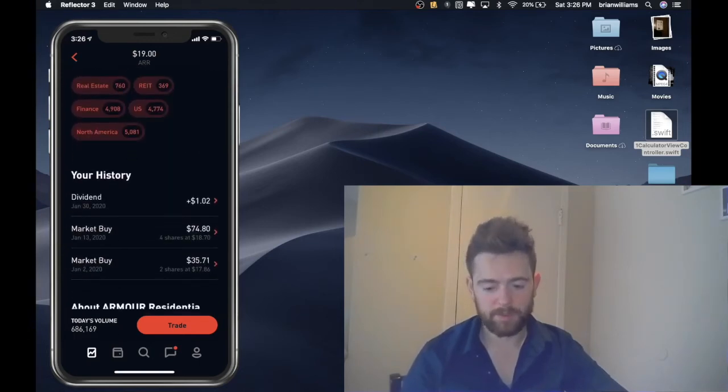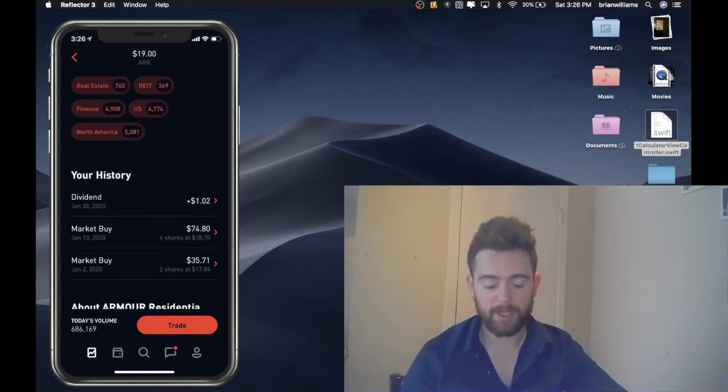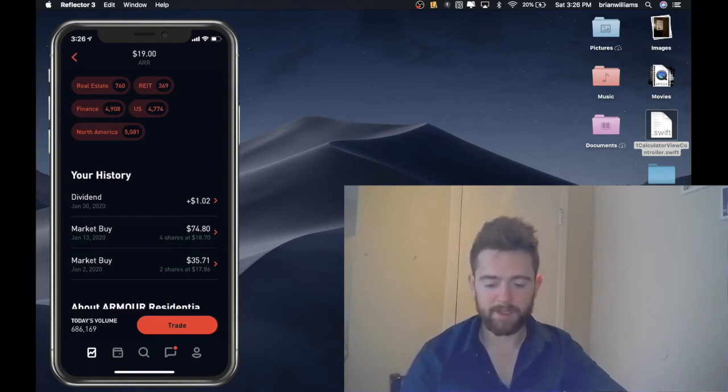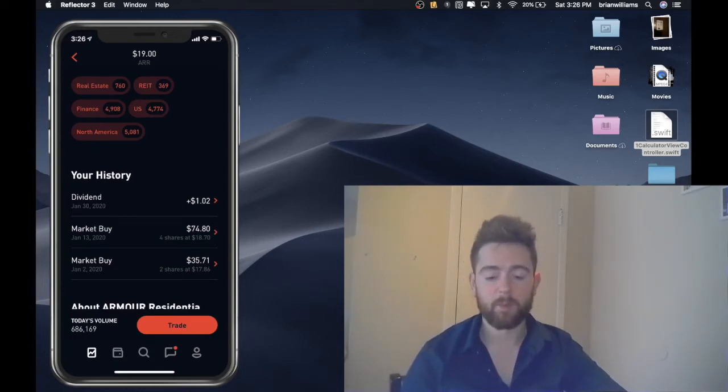So now right now my dividend yield is one dollar and two cents every single month, which is another reason that we're doing this. So over twelve months I'll have gotten twelve dollars back. Every month so far I'll yield one oh two.